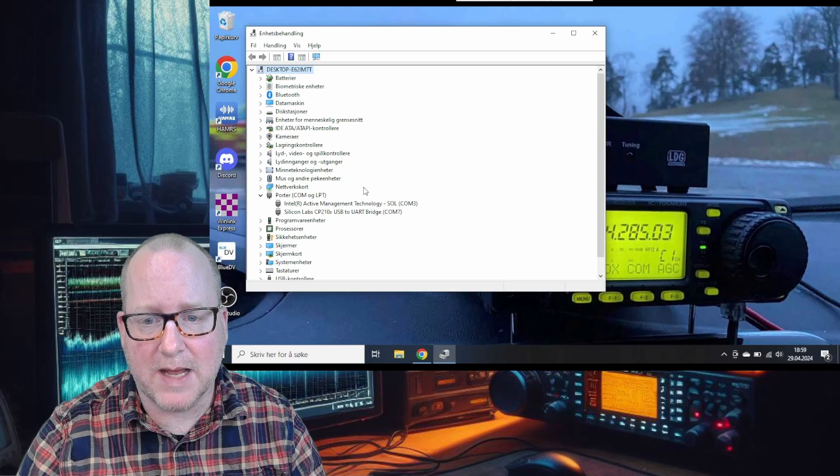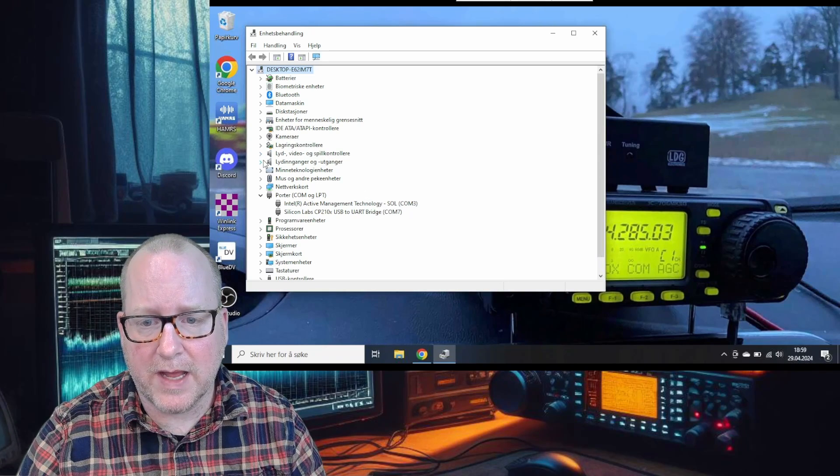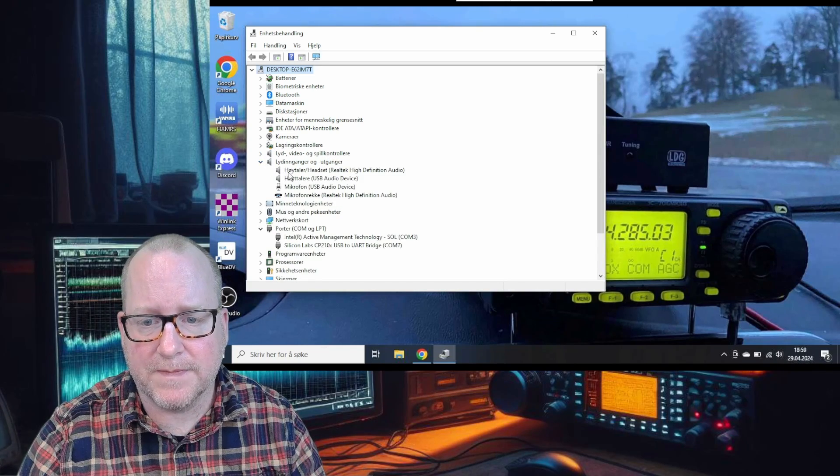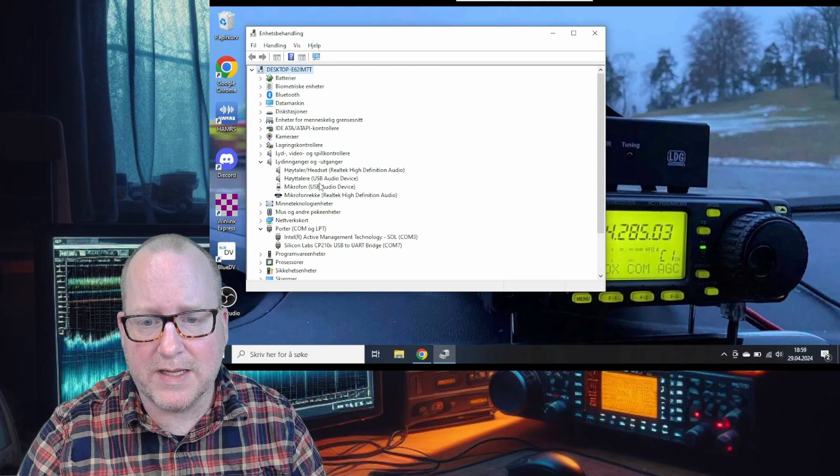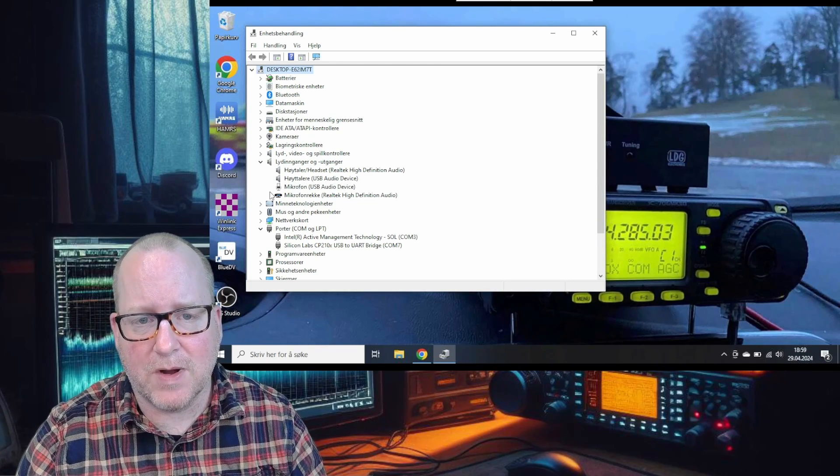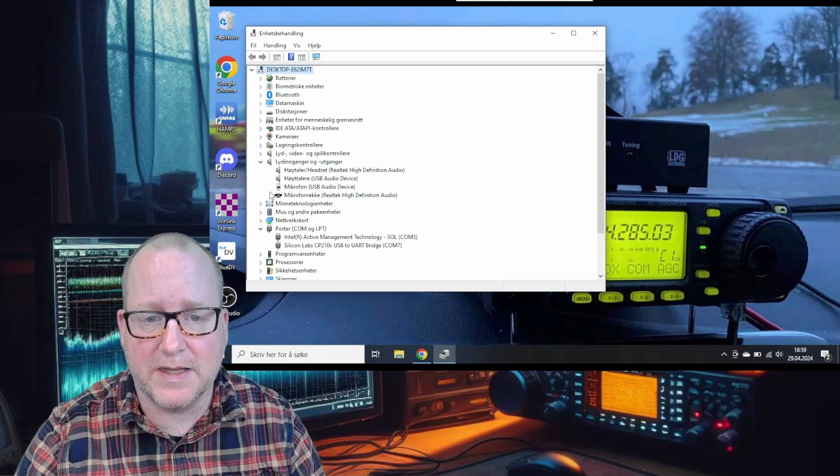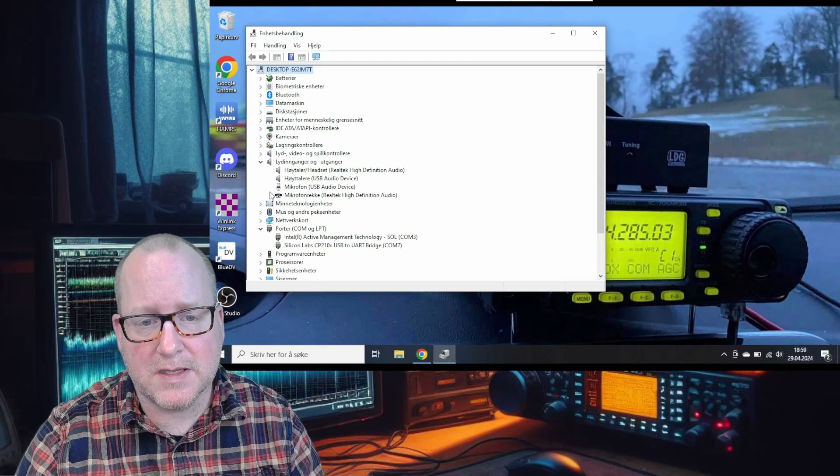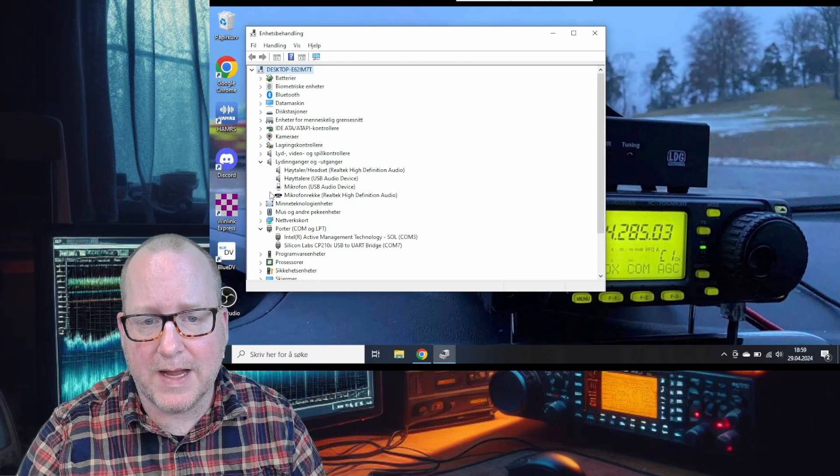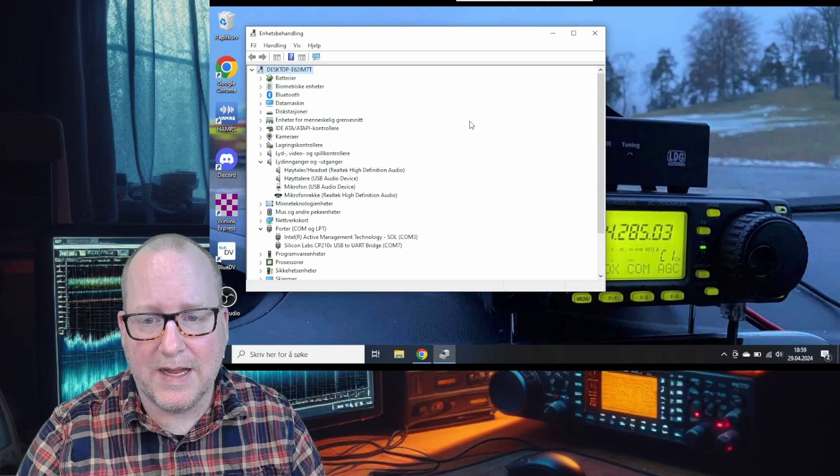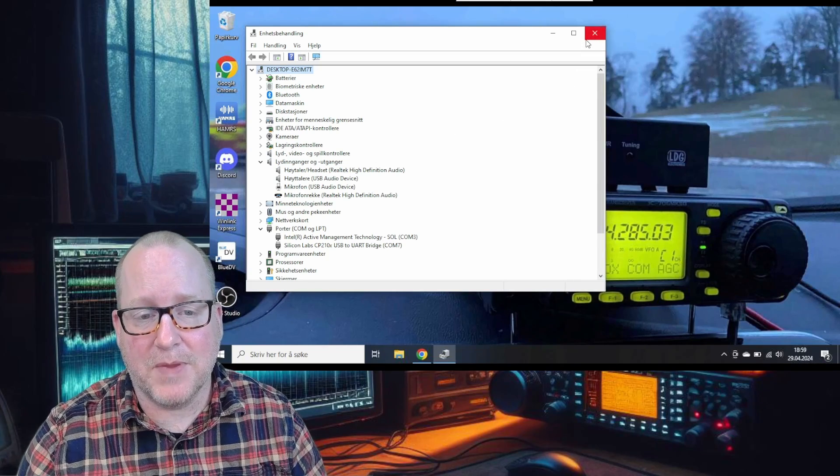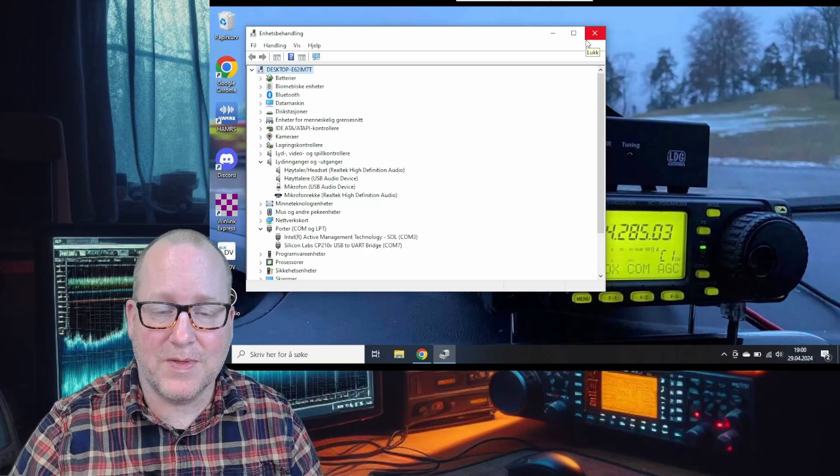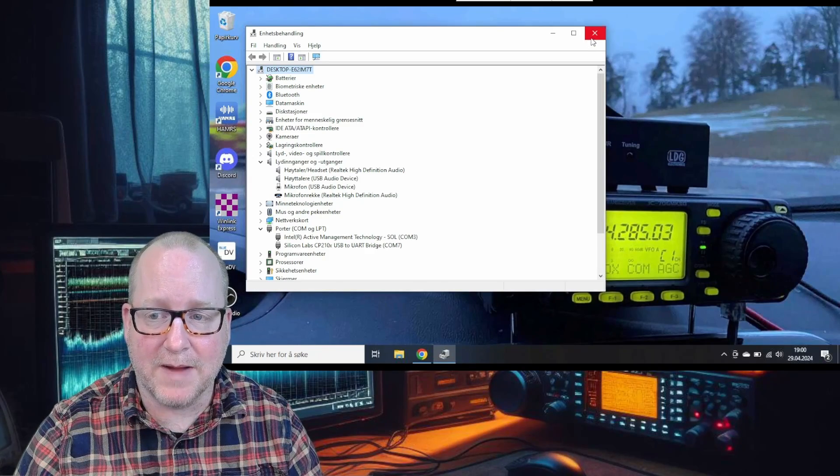We're looking for the Silicon Labs CP210x USB to UART bridge. Depending on your digi mode interface, it might be called something different. An easy way to figure this out is unplugging it and it'll disappear, then plug it back in. In this case, it's COM port 7, so remember that.